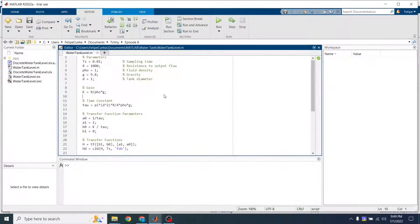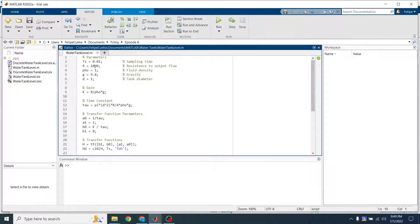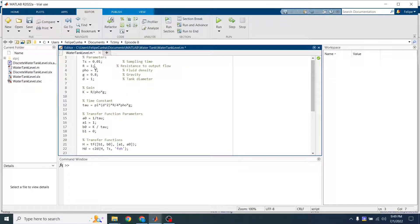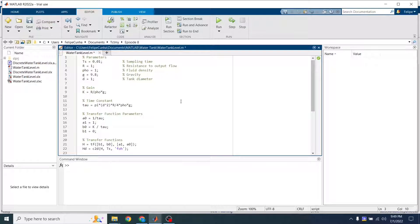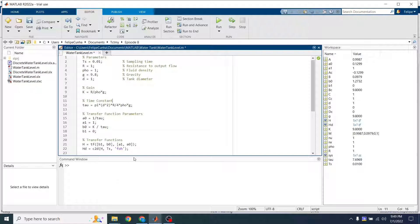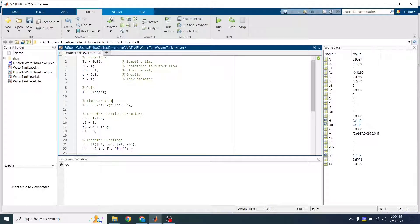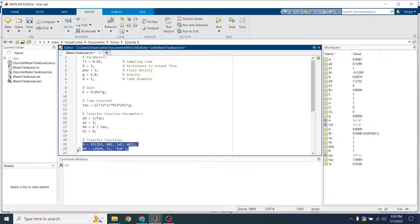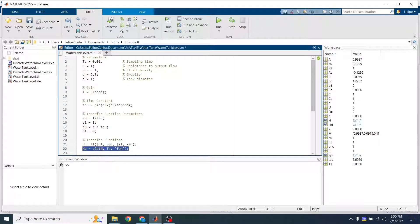Alright, so back to our script. Back to 1. Run this again to update the parameters and everything. And if you remember, the last thing that I did on this script was to transform the continuous transfer function to a discrete transfer function.